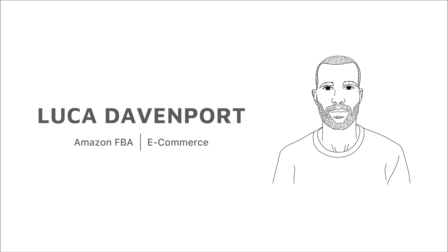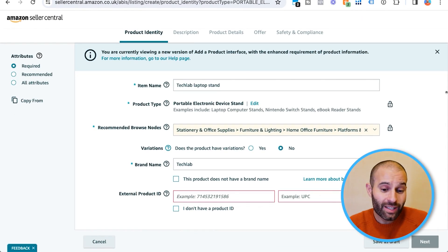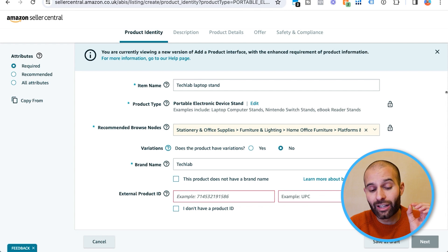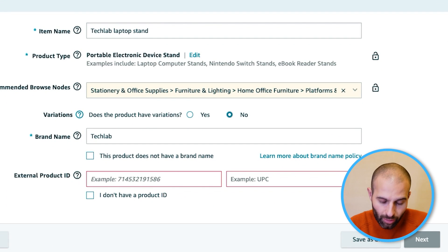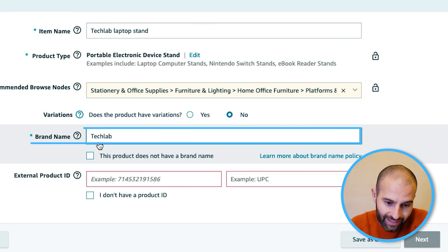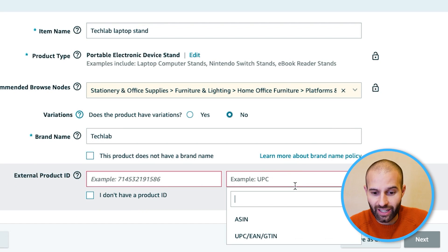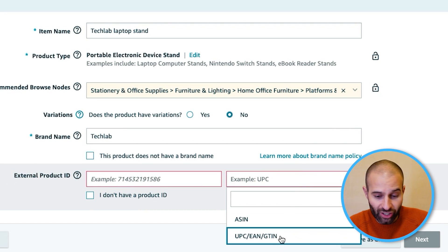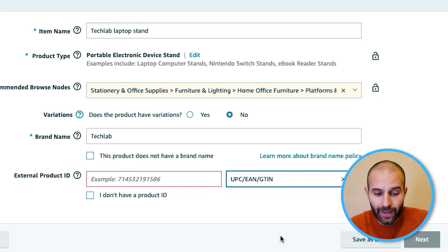So without further ado, let's get straight into it. When creating your product listing, two of the required fields are brand name and also external product ID, which is essentially your GTIN, your UPC, your EAN.